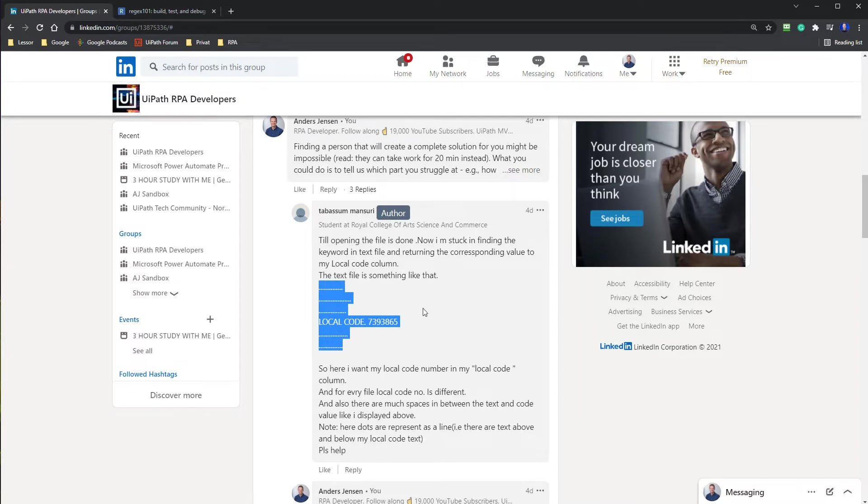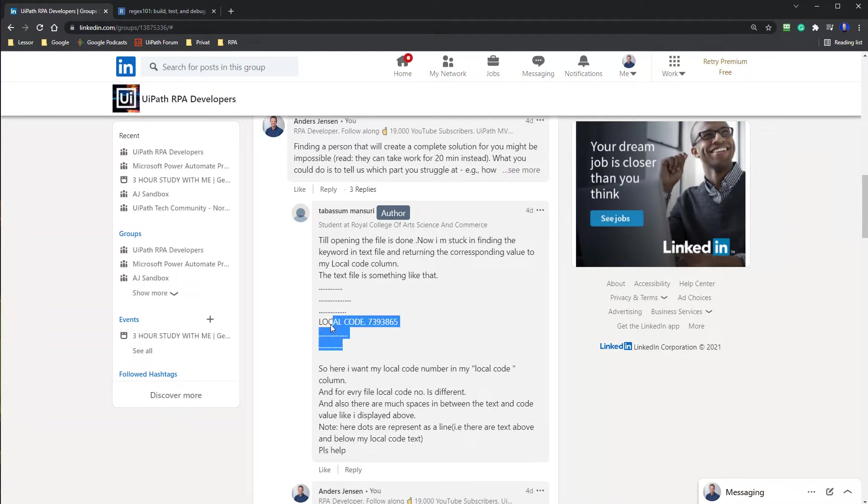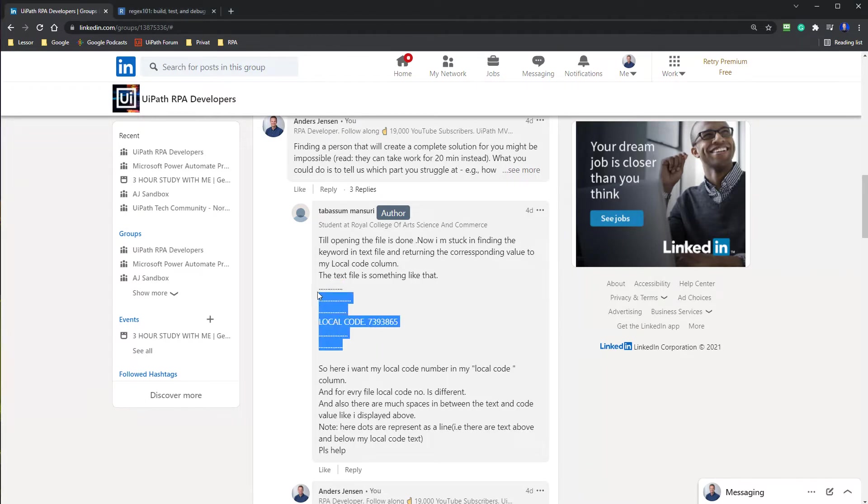That is the one I marked here. And in the text file, he wants to extract the numbers. That is this one here coming after the local code. So I want to help him with that. And to do so, I will copy this one here.